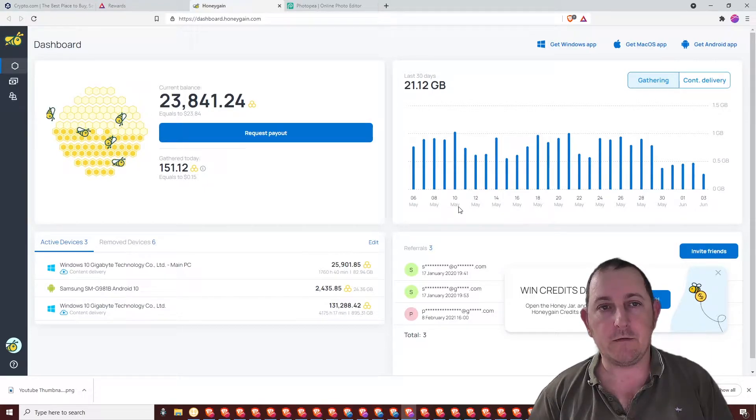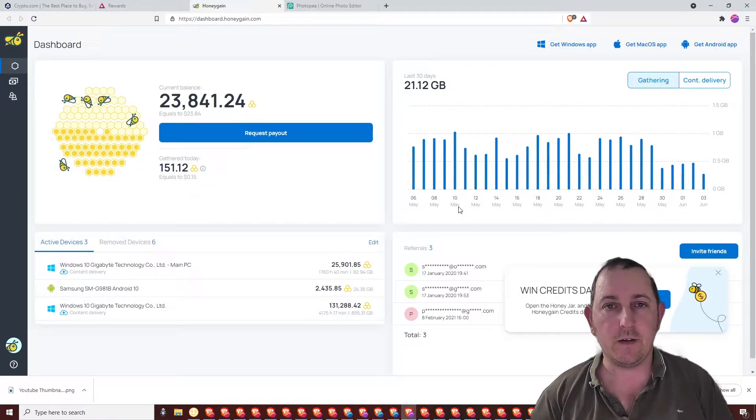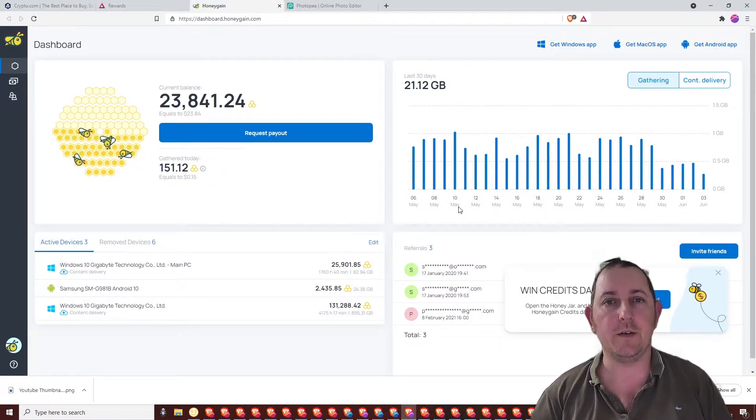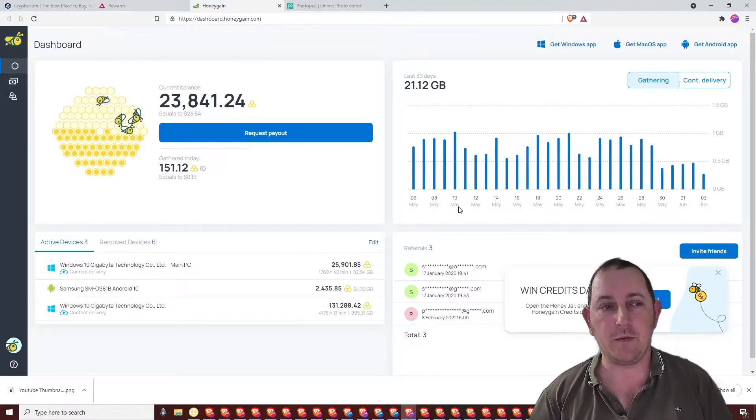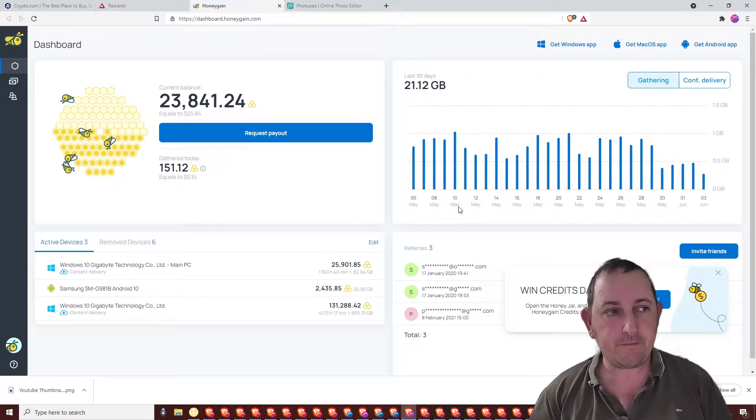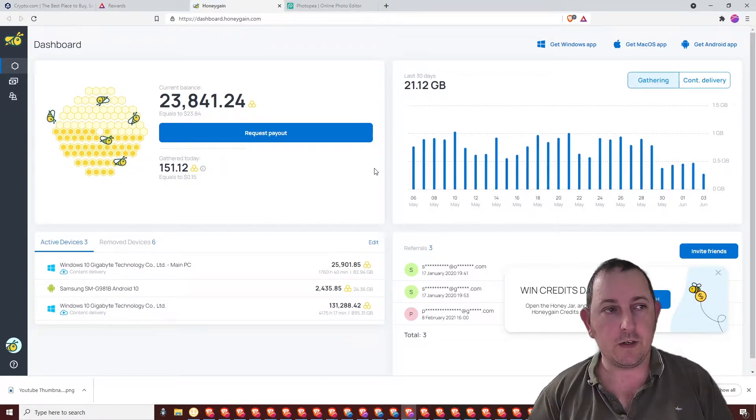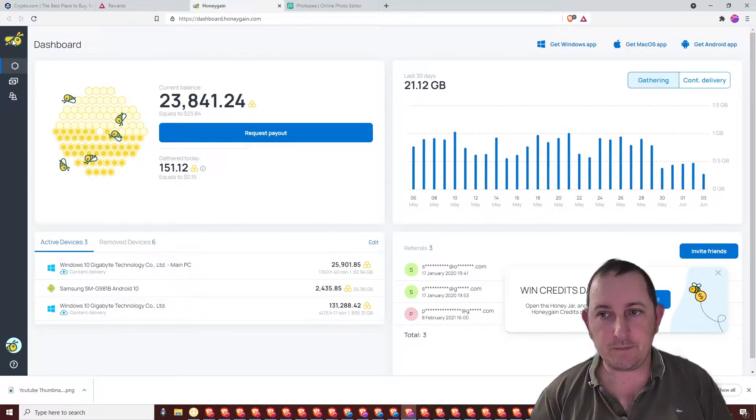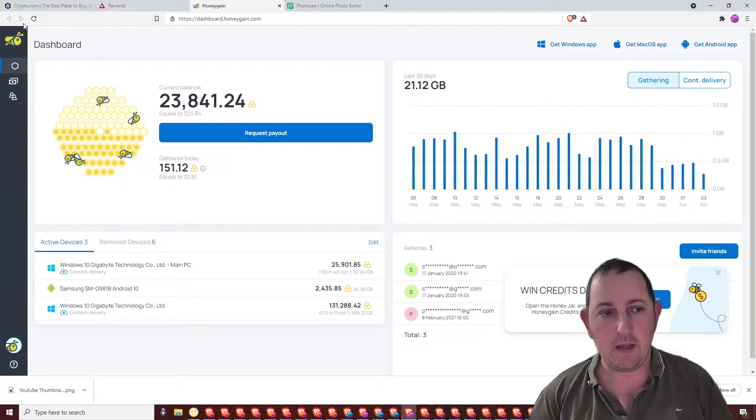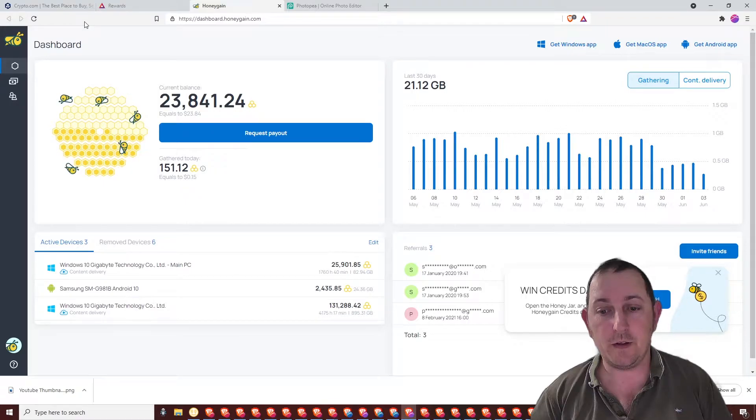In this video, it could be a real quick one. This is the sort of video I love to do and it's payment proof. This is for a company called Honeygain and I've been using it for quite a few years now.